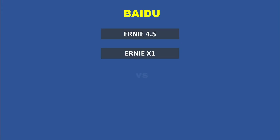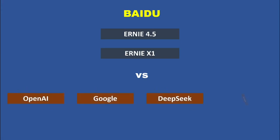This move has caught everyone's attention, from AI researchers to tech giants, as Baidu is openly challenging OpenAI, Google, DeepSeek, and Tencent by offering powerful AI tools not just to major corporations, but to anyone who wants to use them.